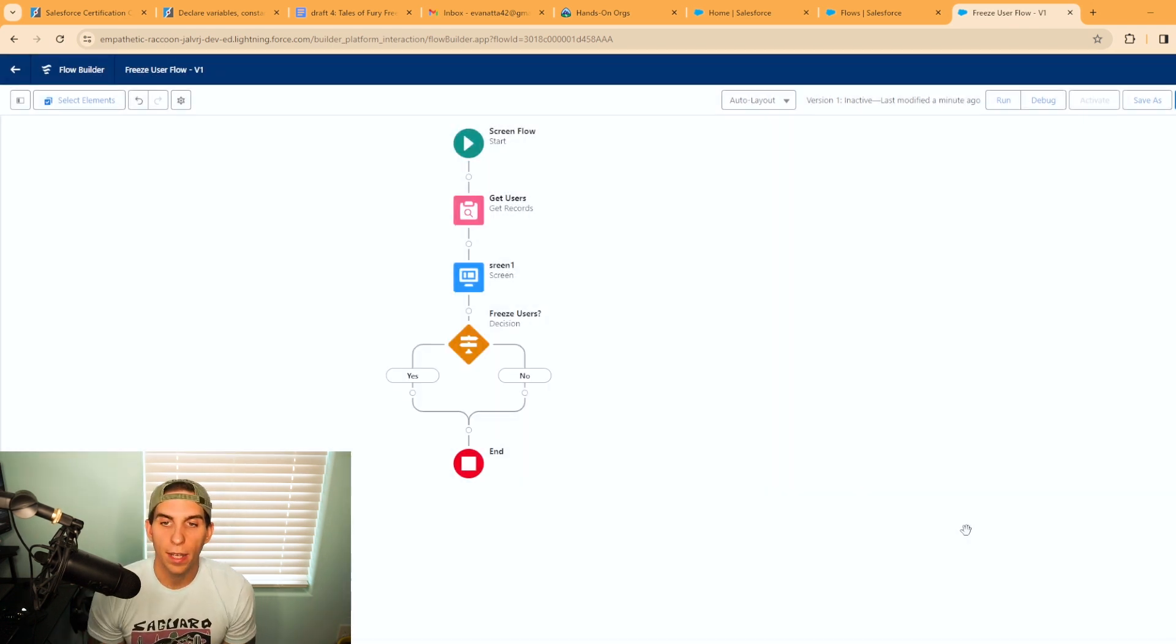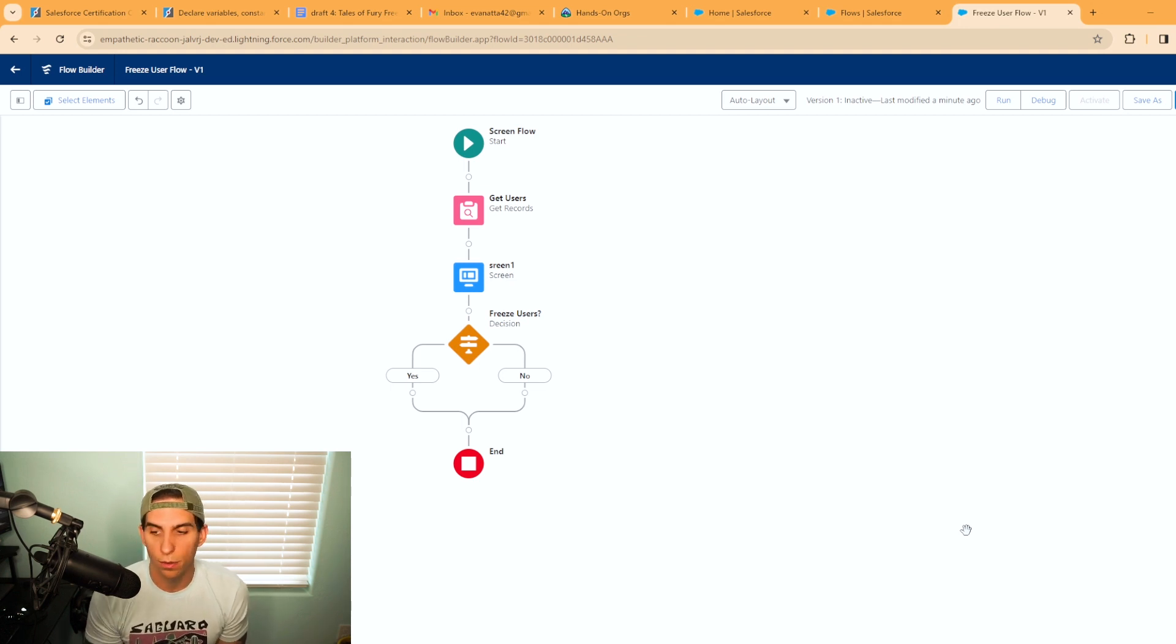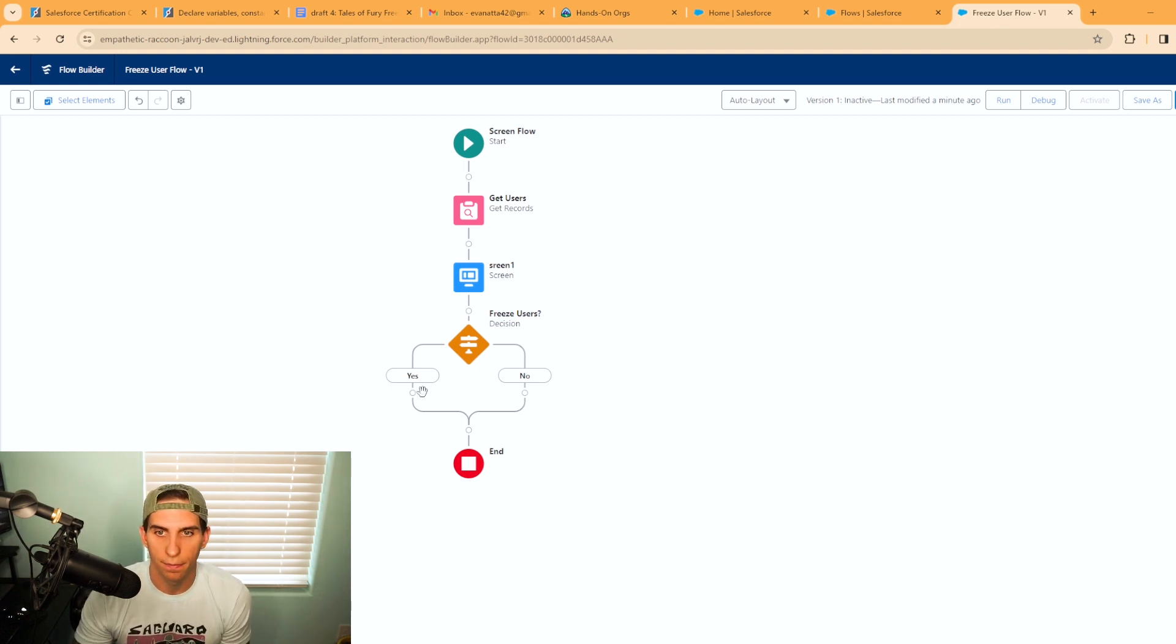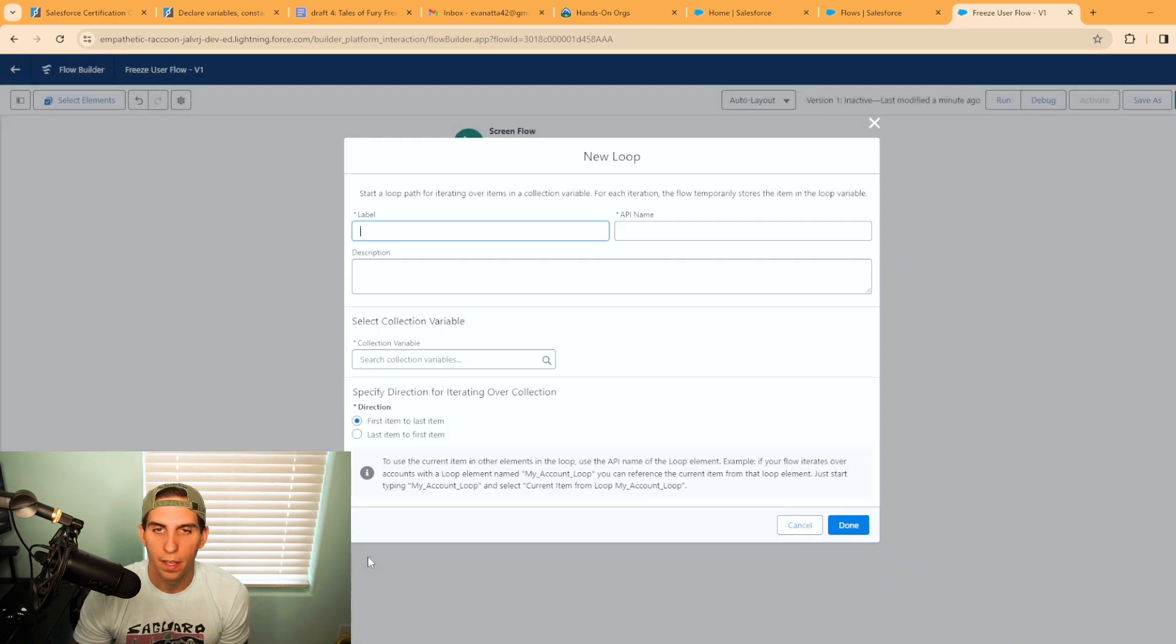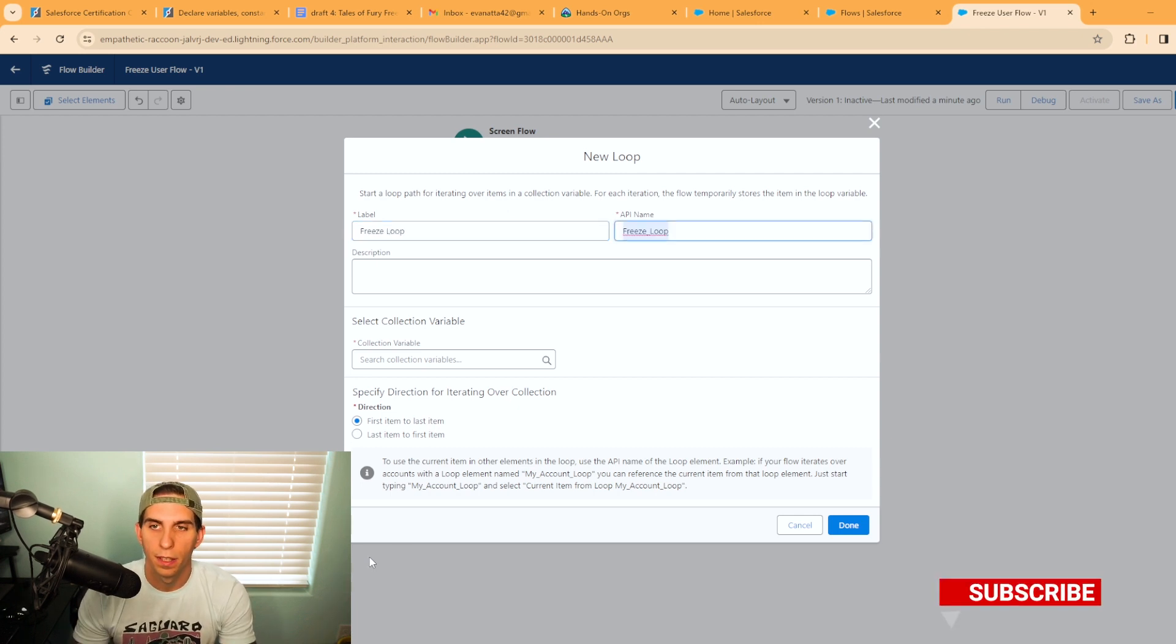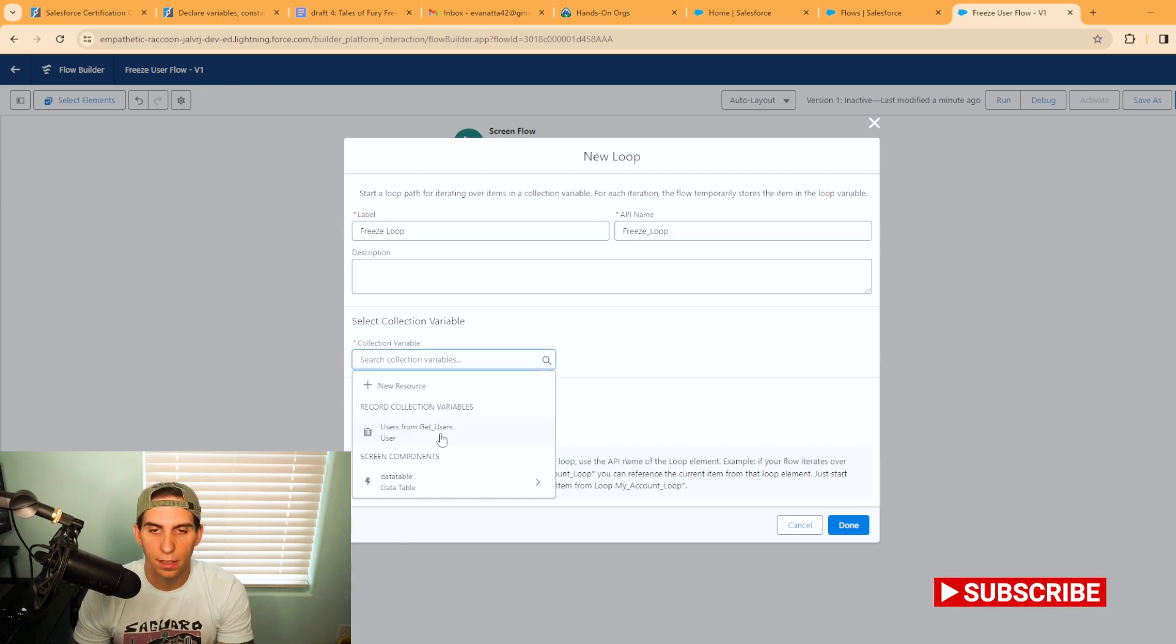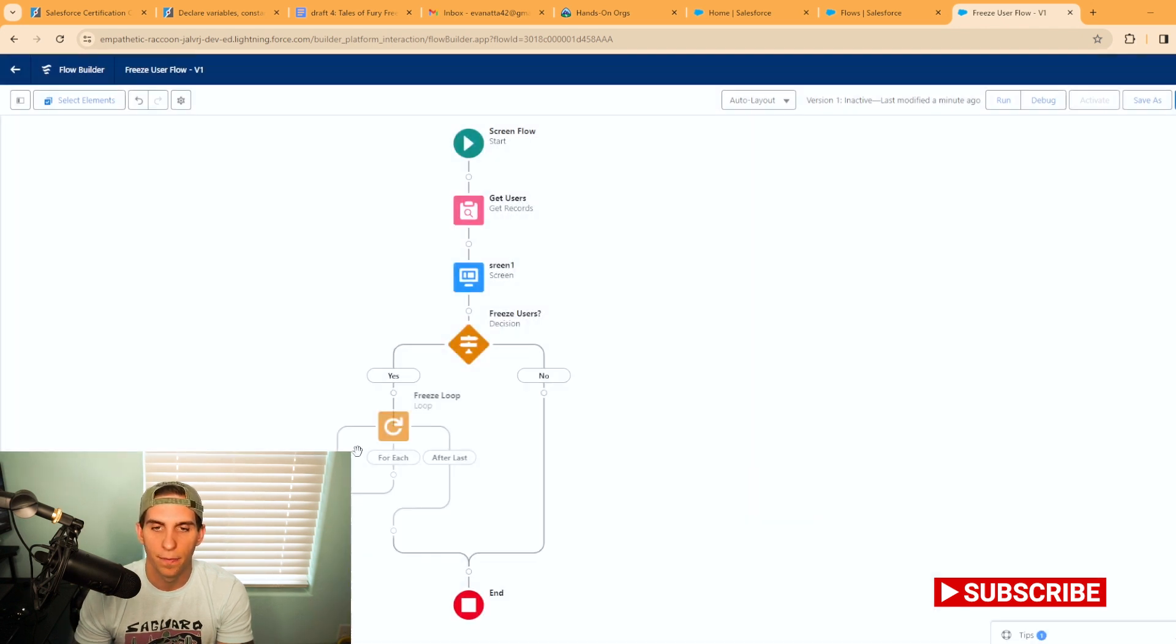Now we have two different paths we can follow. Let's go ahead and do the freeze users option. We'll hit the plus sign here and we're actually going to put a loop in. We'll call this freeze loop, and the collection is going to be from the data table and the selected rows. Hit done.